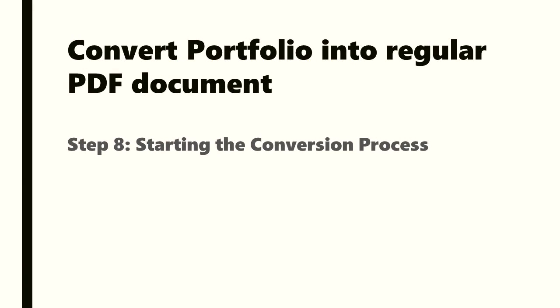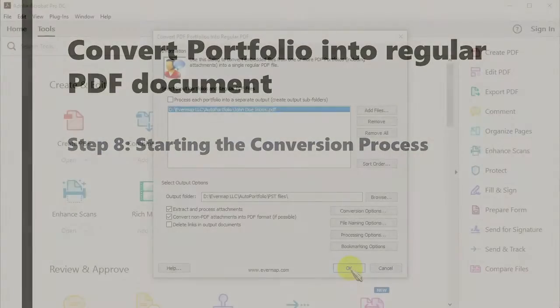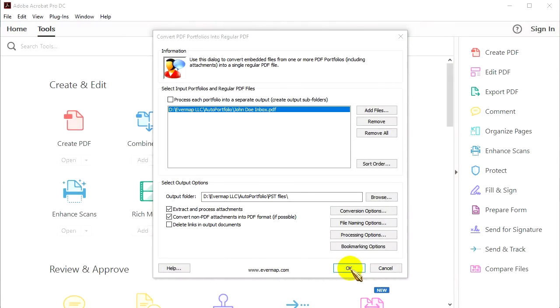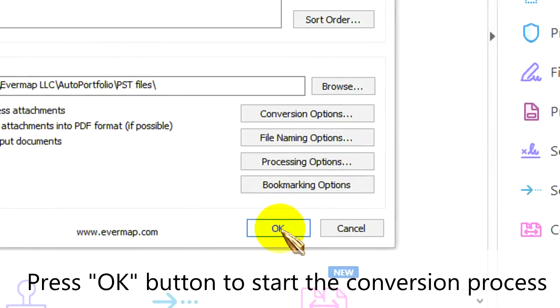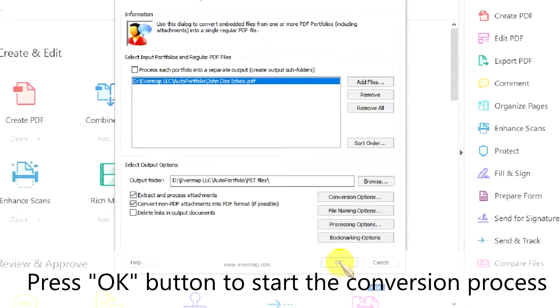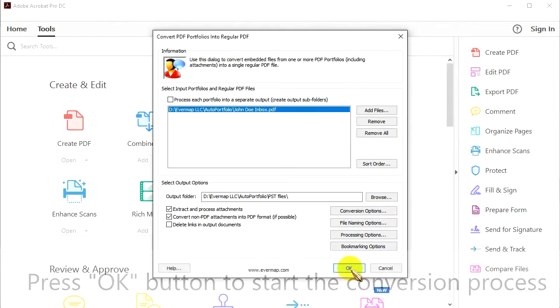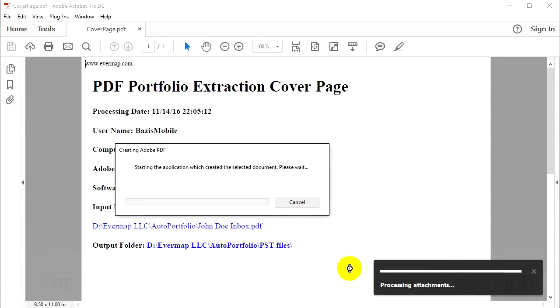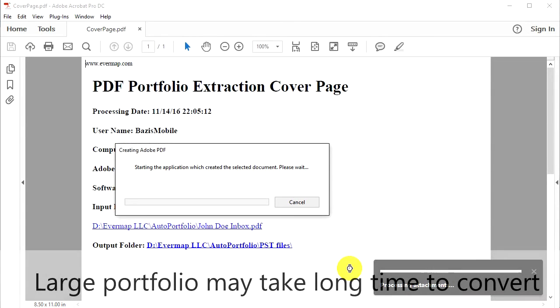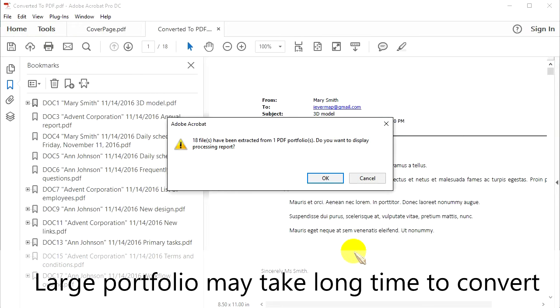Step 8: Starting the conversion process. Press the OK button to begin the conversion. The cover page is automatically created for each job. Large portfolios may take a while to convert.